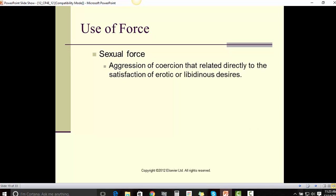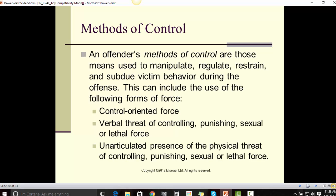Sexual force involves aggression or coercion that relates directly to the satisfaction of erotic or libidinous desires. An offender's methods of control are those means used to manipulate, regulate, restrain, and subdue victim behavior during the offense. This can include control-oriented force, verbal threat, controlling or punishing sexual or lethal force, and the unarticulated presence of physical threat.